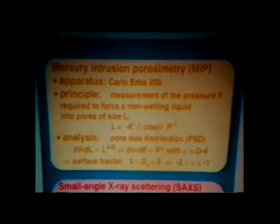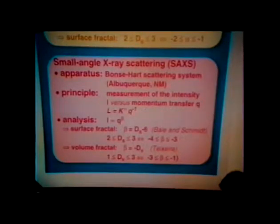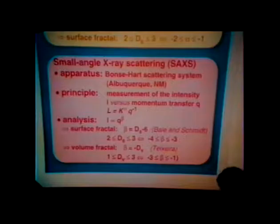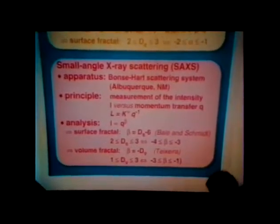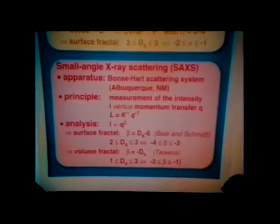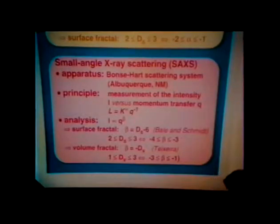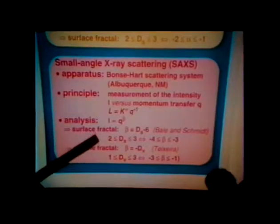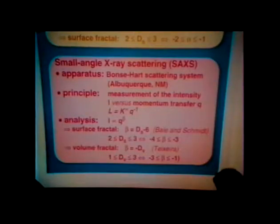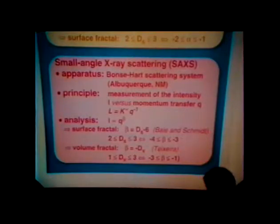The second method is small-angle X-ray scattering. The Bonse-Hart scattering system allows investigation of much larger lengths, about 2 microns, than the classical Kratky system. However, the lower limit for SAS is about 20 nanometers. The scattered intensity is measured as a function of the momentum transfer q and plotted in logarithmic coordinates. Schmitt has shown that in the case of surface fractal, the intensity scales as q to the power beta with beta equals ds minus 6. And the exponent in the case of volume fractal is equal to minus dV, as shown by Teixeira.